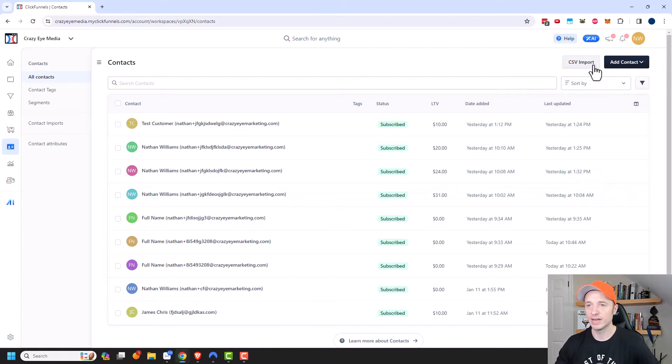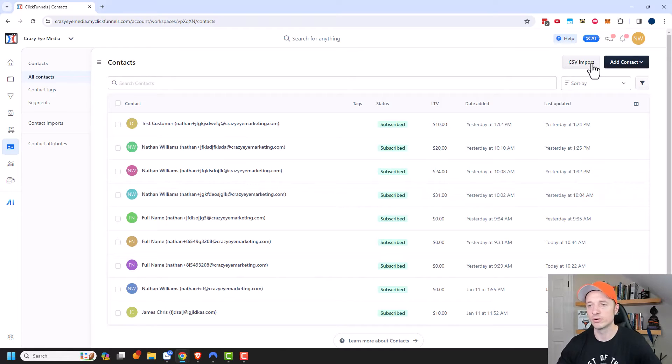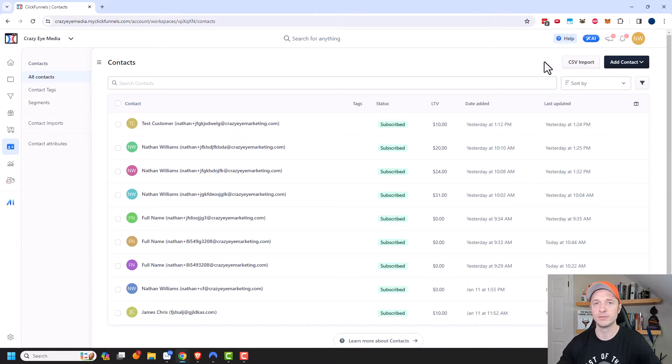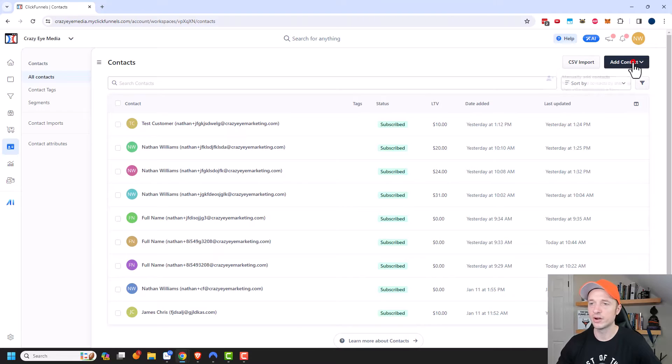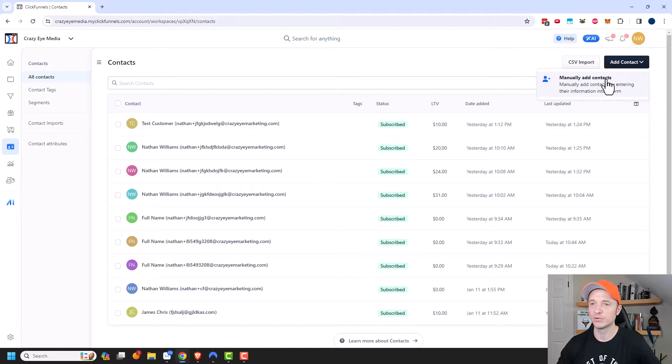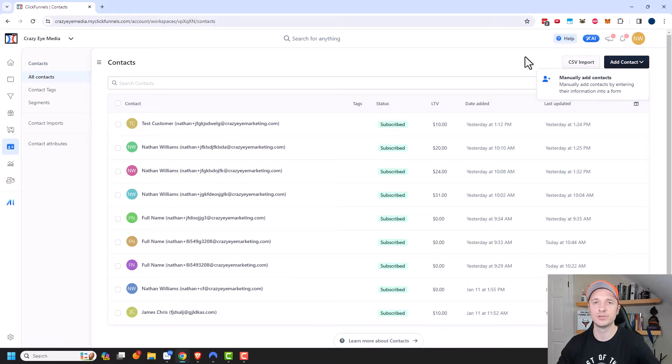At the very top we have an option to import. So you could go ahead and import your list from some other email marketing tool like ActiveCampaign or AWeber or MailChimp or whatever email tool you may be using. And also you could manually add contacts if you want to. So you could fill out a form and add them to your contact list.